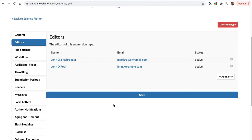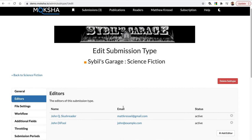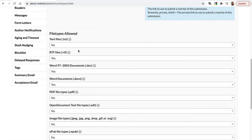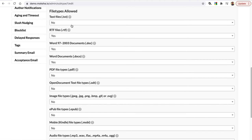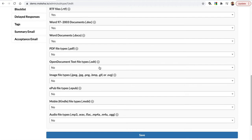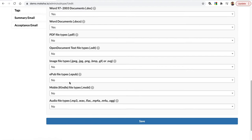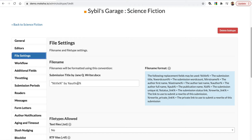You're probably thinking: how do I add another reader? I'll show you that in a minute. The other thing to look at is file settings — the file types you're going to allow. Moksha allows a lot of different types: text types, RTF, Word doc, PDF, Open Document (like LibreOffice), images, EPUB, MOBI, and also audio. You can upload MP3 files — some of our publishers use Moksha to submit audio demo tapes, which is pretty cool.